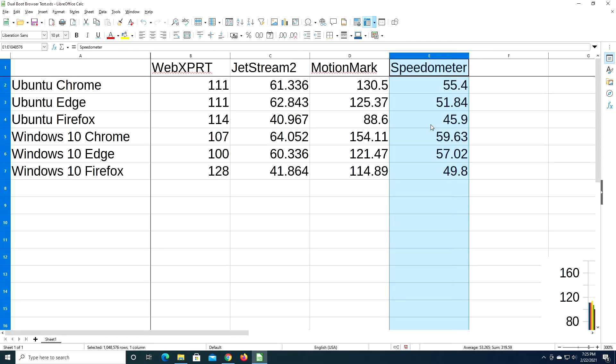And the final is Speedometer, and Speedometer is probably the least sophisticated, I'm guessing. I don't know everything about these benchmarks, but it seems like the least sophisticated of these benchmarks. On here, the fastest we got was Windows 10 Chrome. The slowest we got was Ubuntu Firefox.